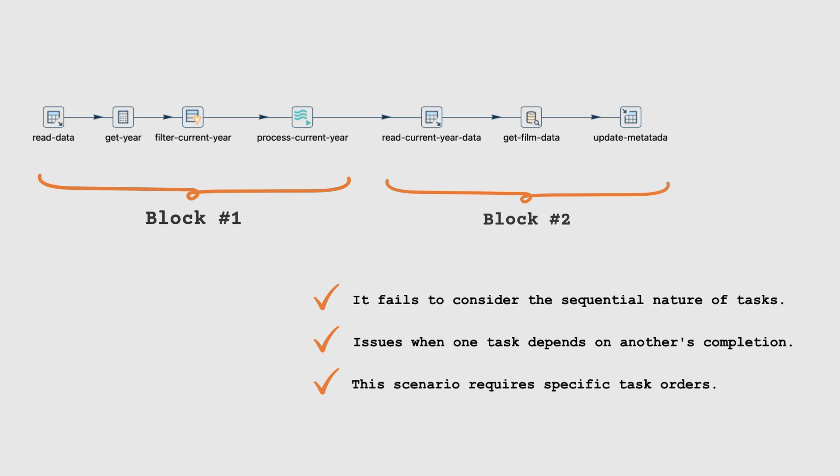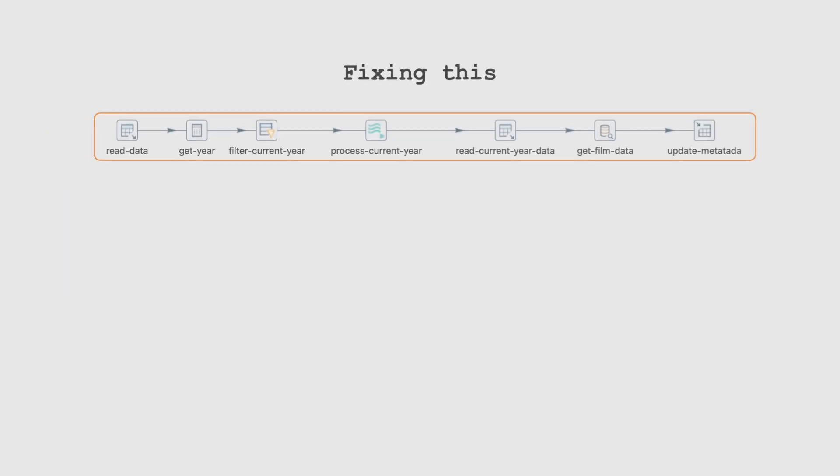In scenarios requiring specific task orders, such as extracting data after processing, simultaneous execution is not correct. In this case, it's crucial for the initial block to execute first. To fix this issue, we need to ensure the pipeline executes tasks in the right order.